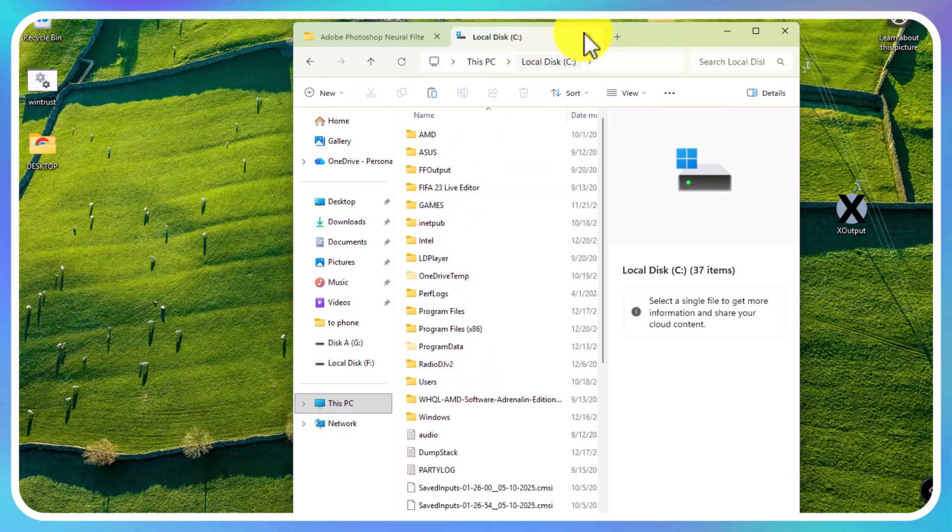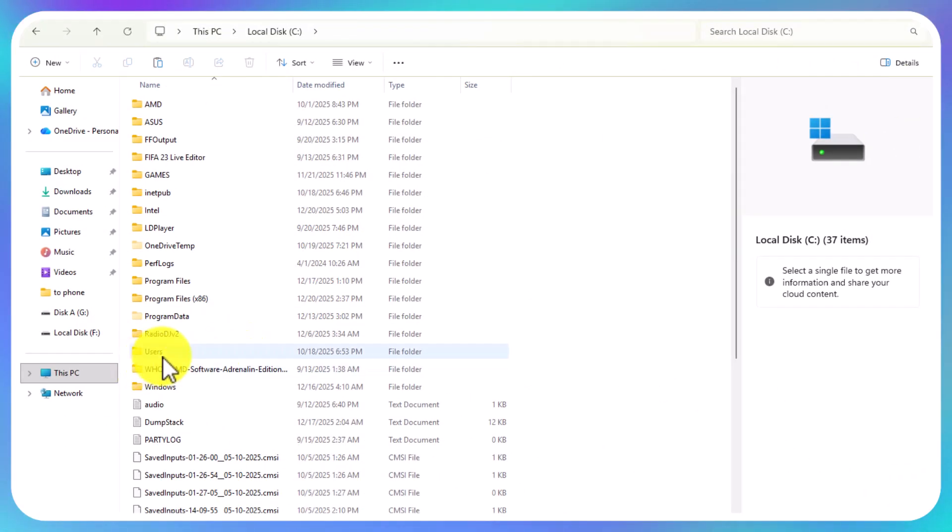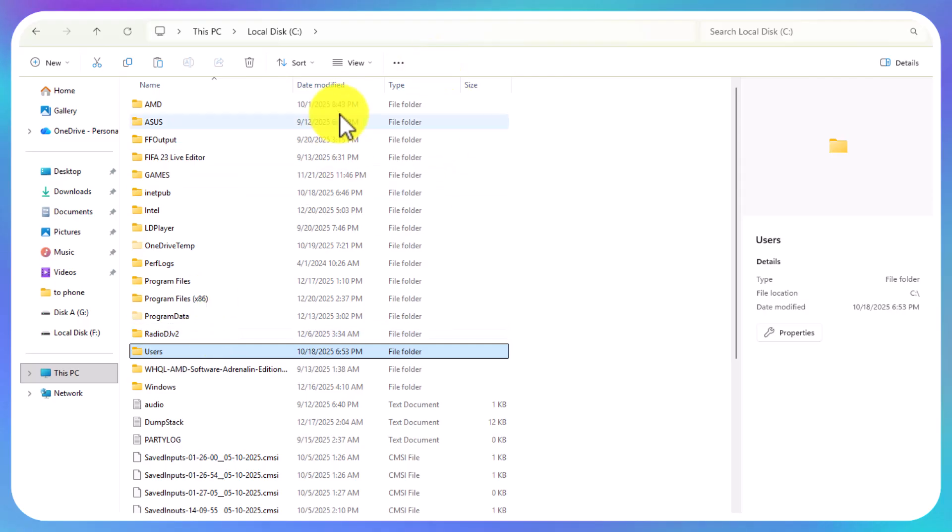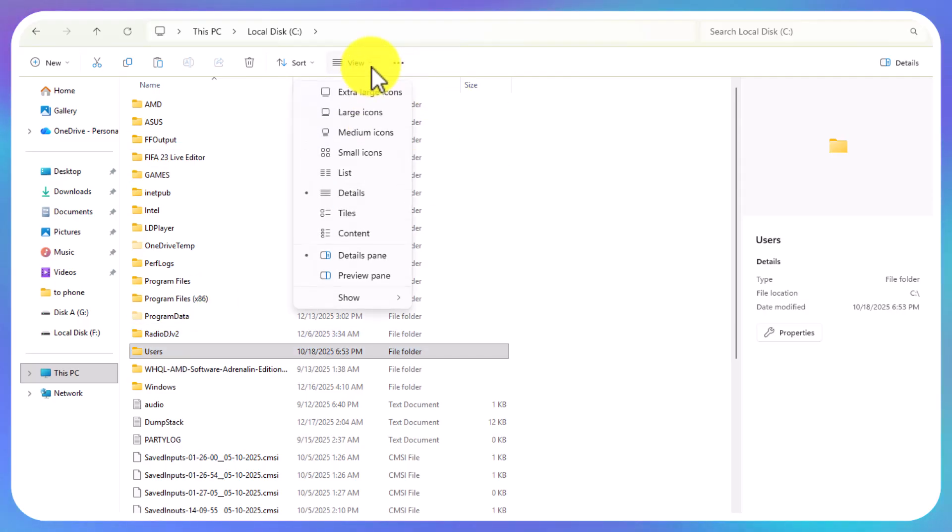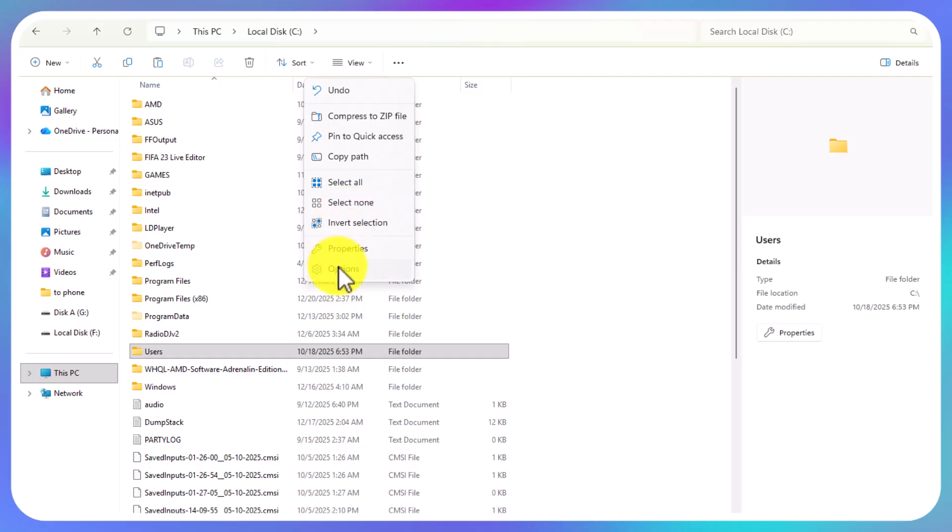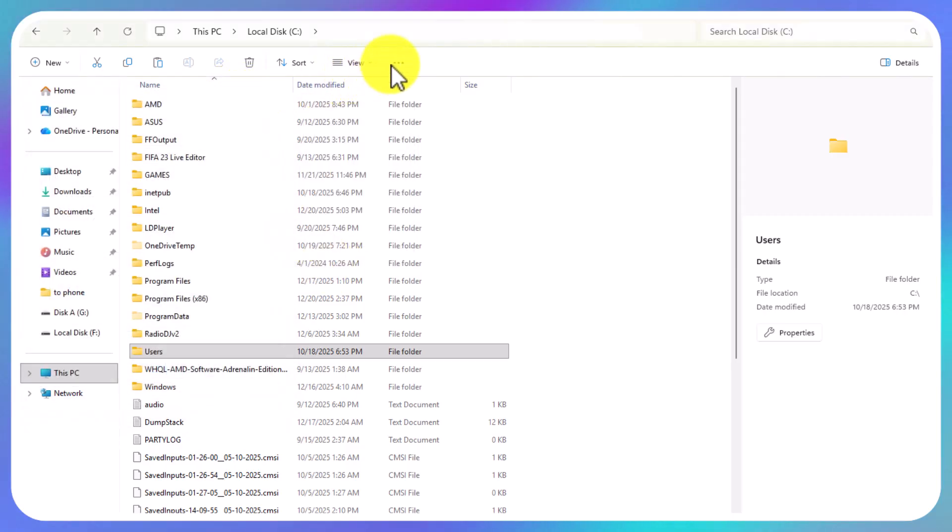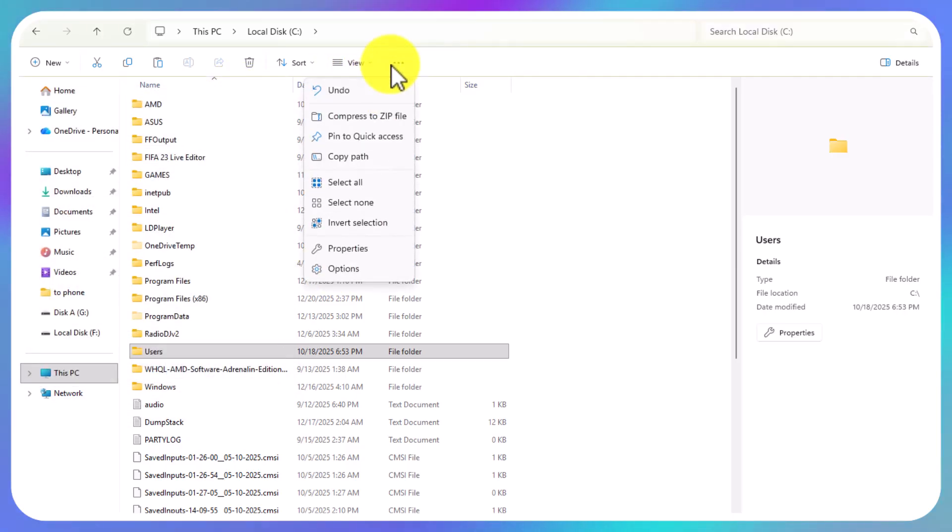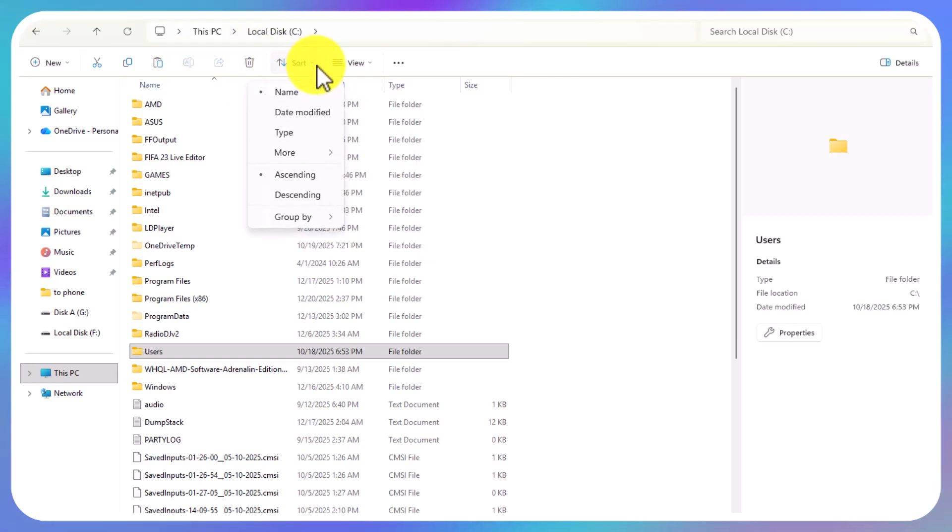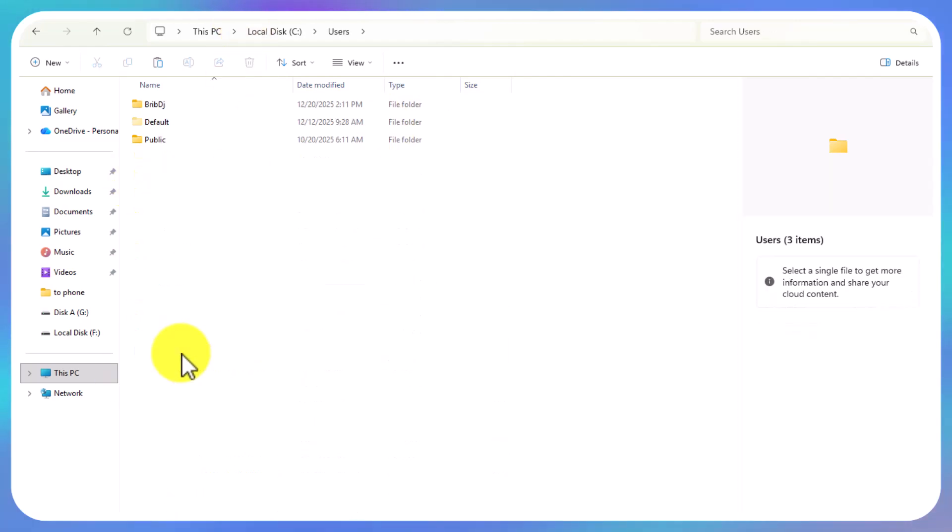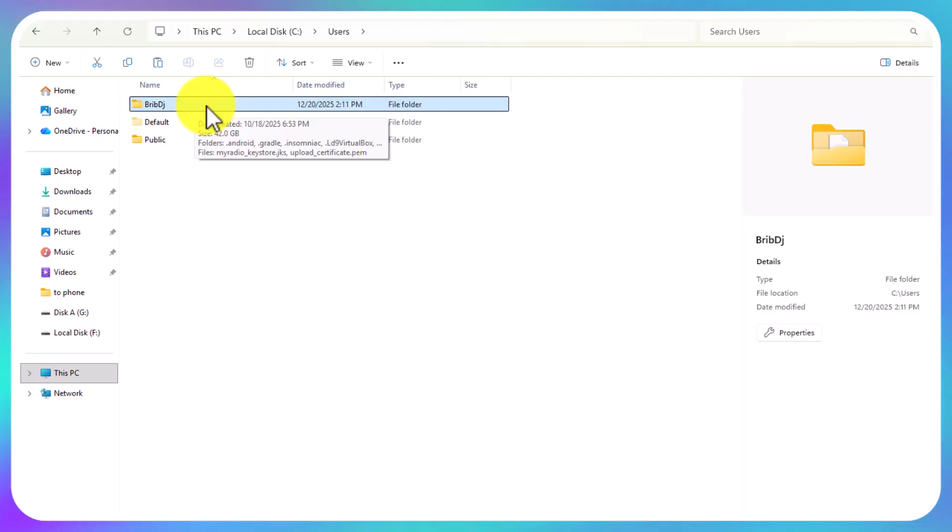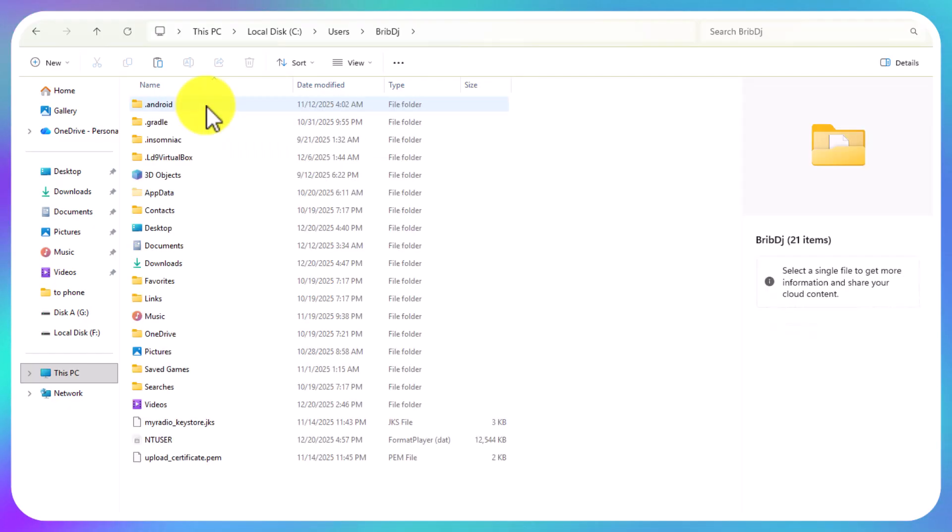You're going to look for Users. If you don't find Users, make sure you enable viewing everything in your settings options. Come to Local Disk C, open Users file, then open your computer name. Mine is called Breb DJ.